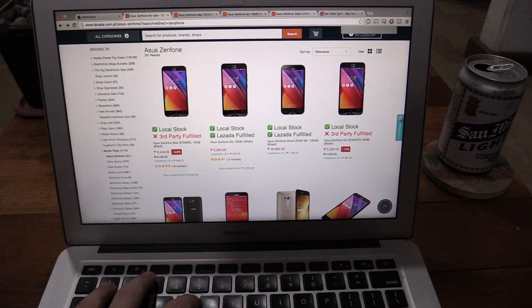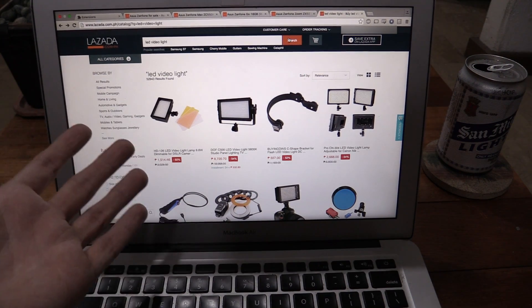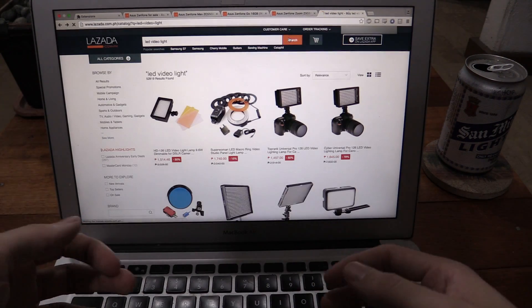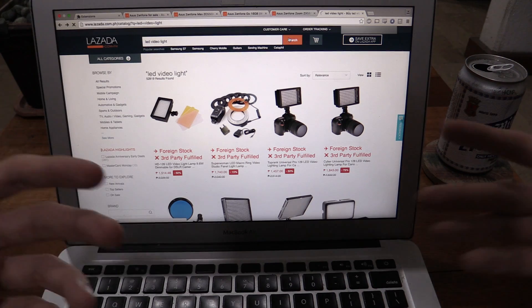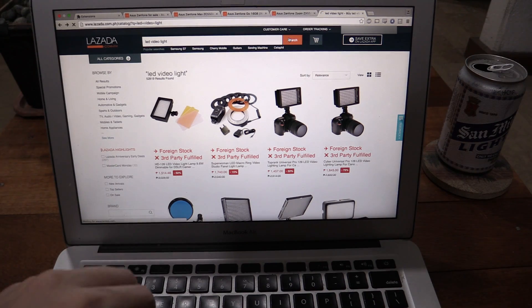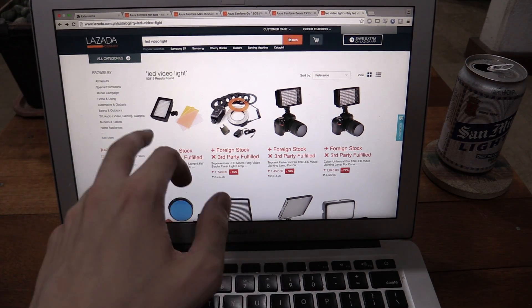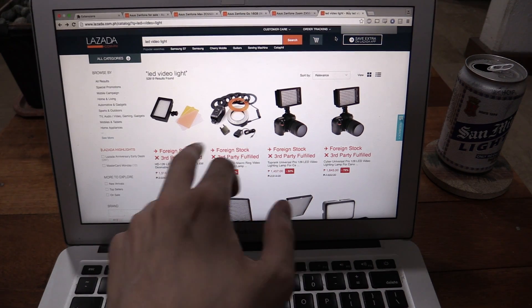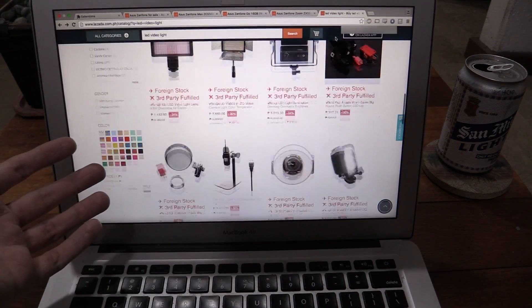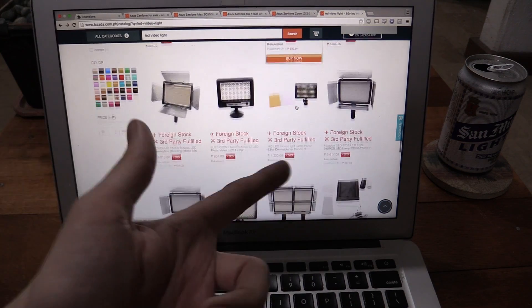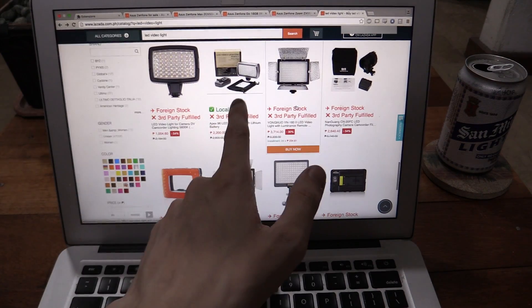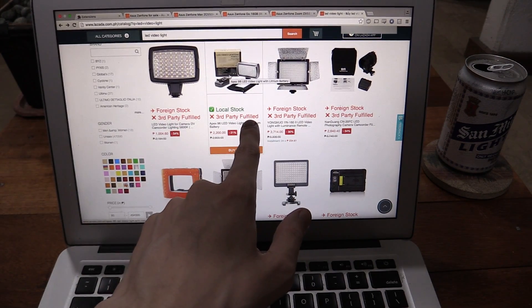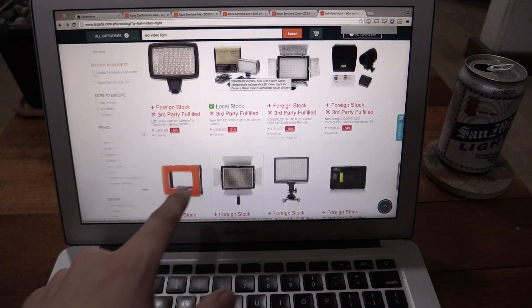If we look at LED video lights, now this is what actually prompted this. Actually, this has been an issue that's been bugging me for a long time. But this was the last straw that I finally got annoyed because I wanted to get an LED video light. And most of them are foreign. So you can see foreign stock, foreign stock. They all ship from abroad. So if I had an extension like this, at least I could go through and I can quickly look. Okay, this one's local. So it's third party fulfilled. But I could live with that. But all the others are foreign.